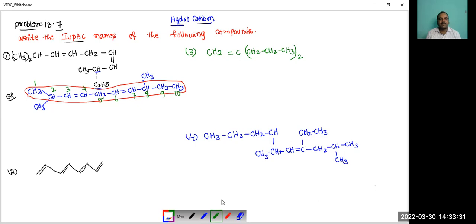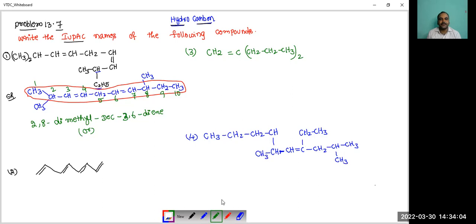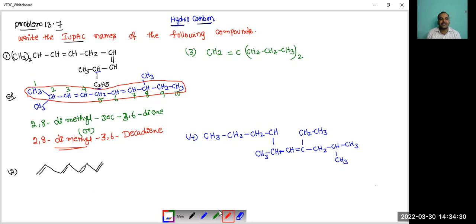So the 2nd and 8th positions contain methyl groups. So the name is 2,8-dimethyl. DEC — 10 carbon atoms. The 3rd and 6th positions contain double bonds: 3,6-diene. So the full IUPAC name is 2,8-dimethyldeca-3,6-diene. This is the IUPAC name of the first compound.